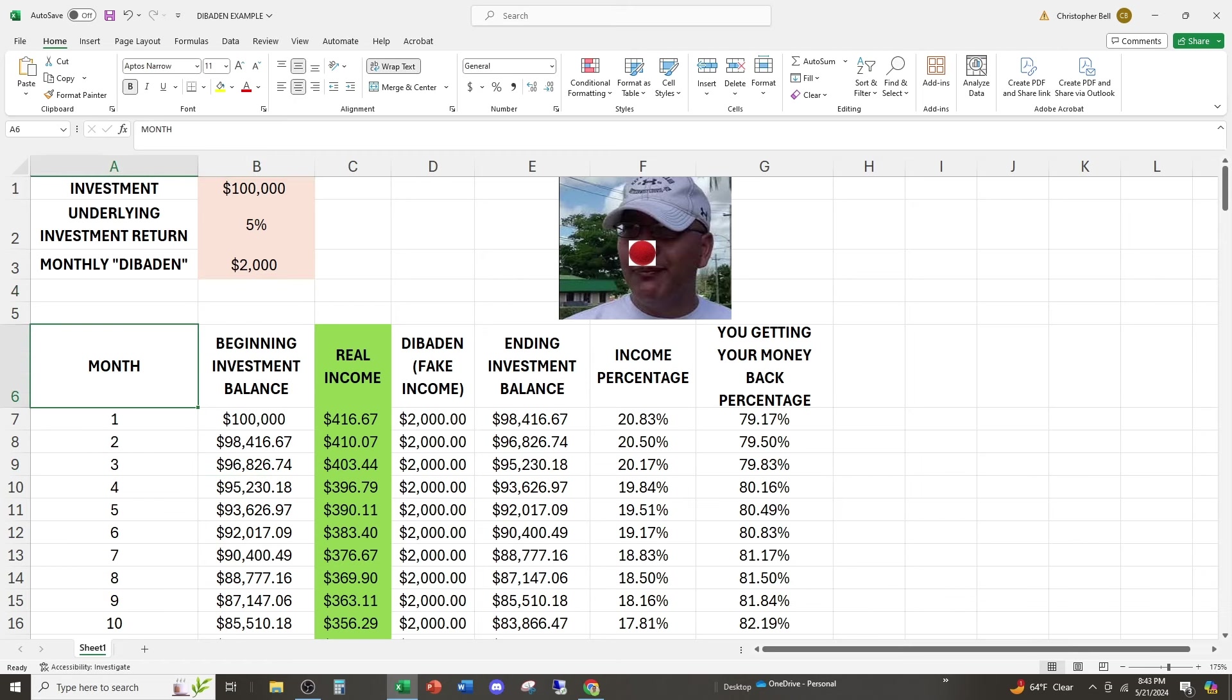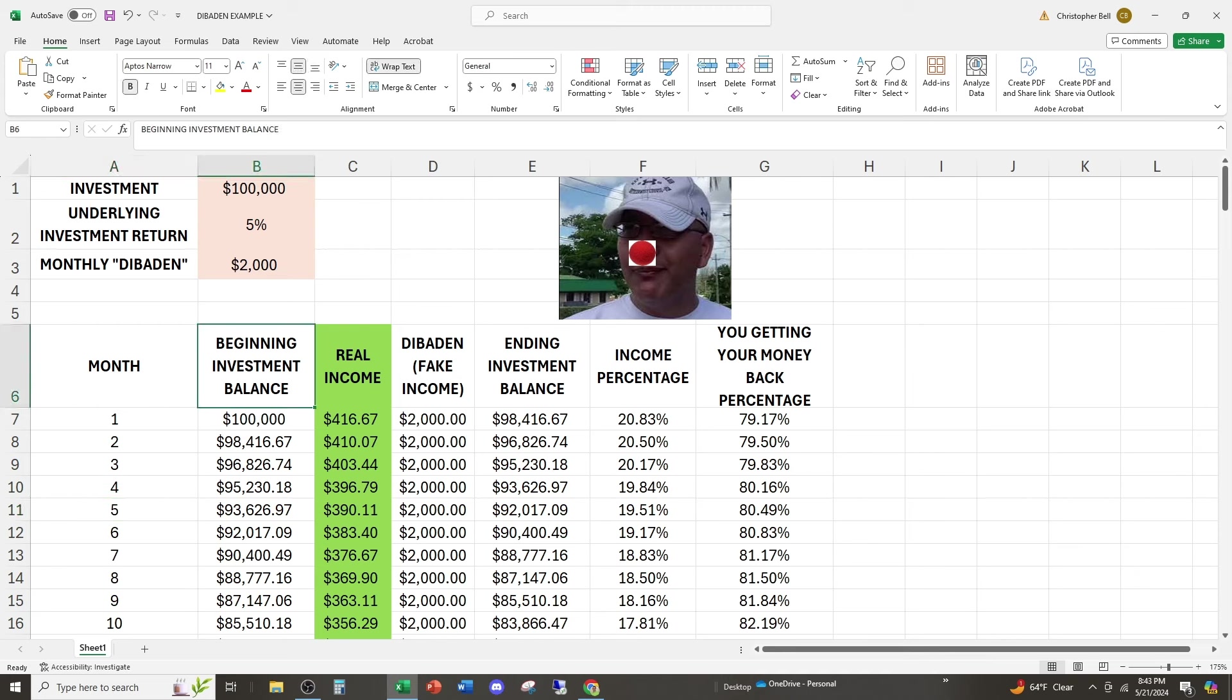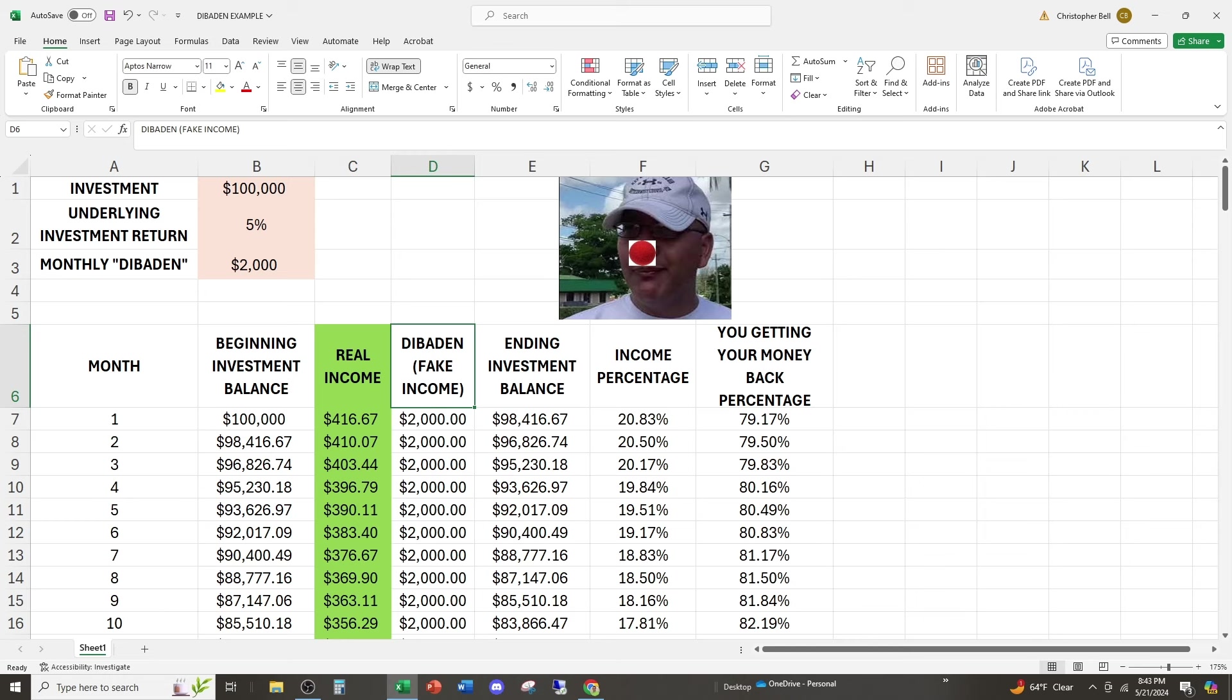So I have this little thing here. I have months. This is how many months we've been invested. This is the beginning investment balance as of the beginning of the month. This is the real income that was earned for that month. That's the 5% divided by 12. That's how much money they made doing whatever they're doing. Then they pay us $2,000. So you can already see a problem here. The first month, they make $416.67, but they pay us $2,000.